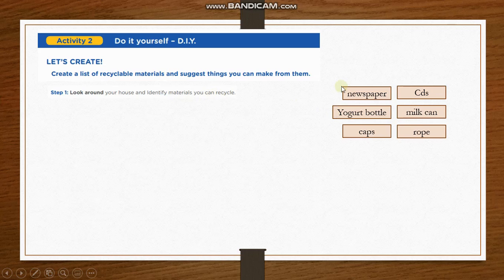In my case, I consider newspapers, CDs, yogurt bottles, milk cans, caps, and rope.